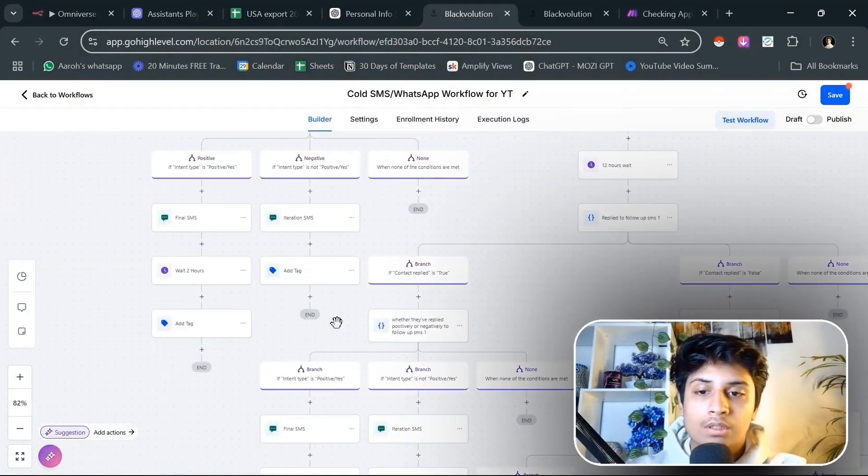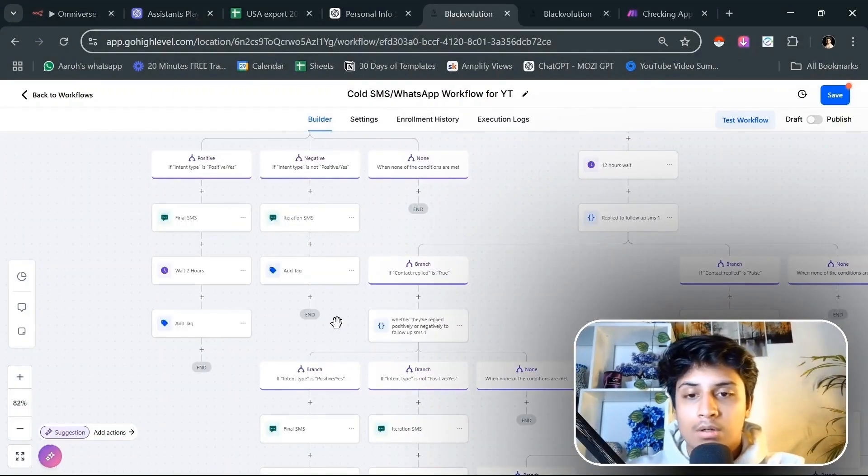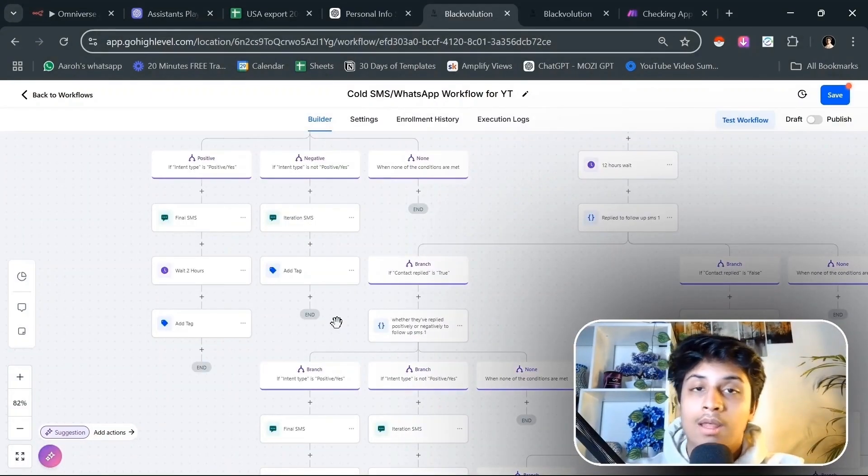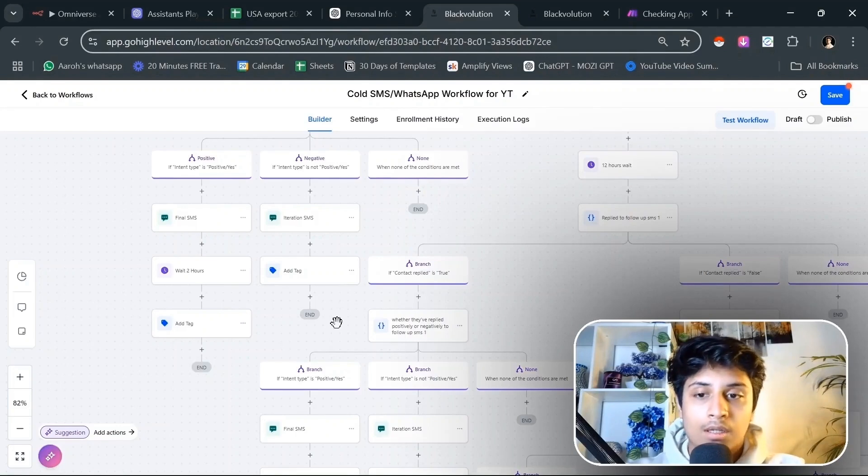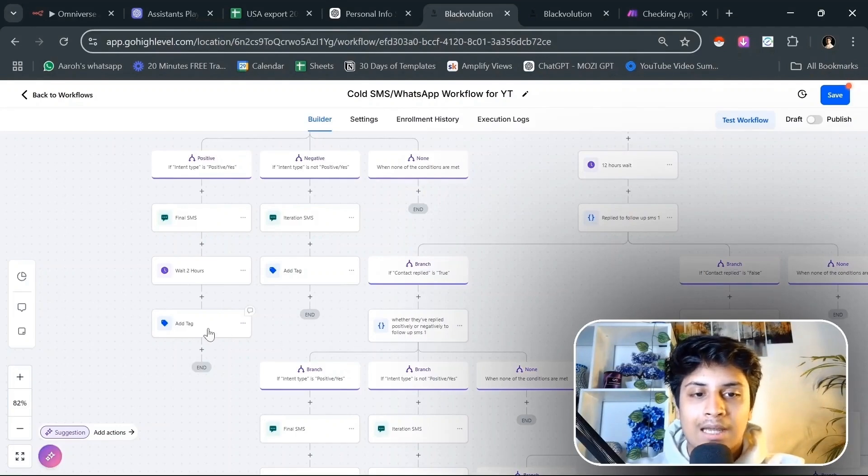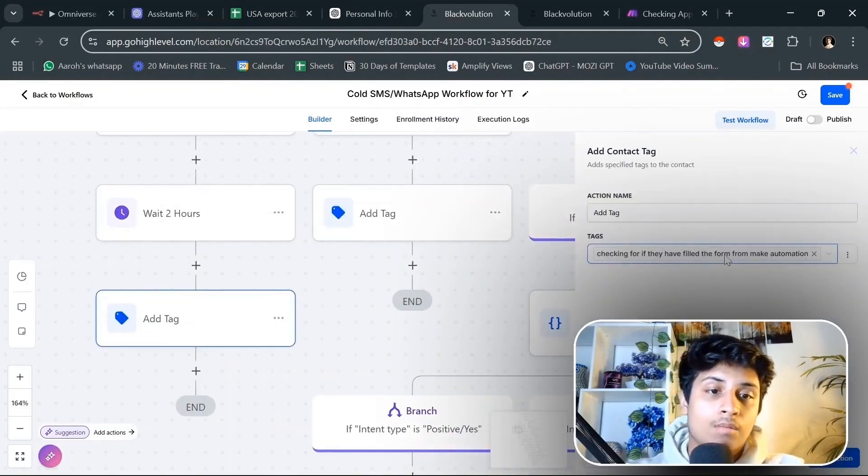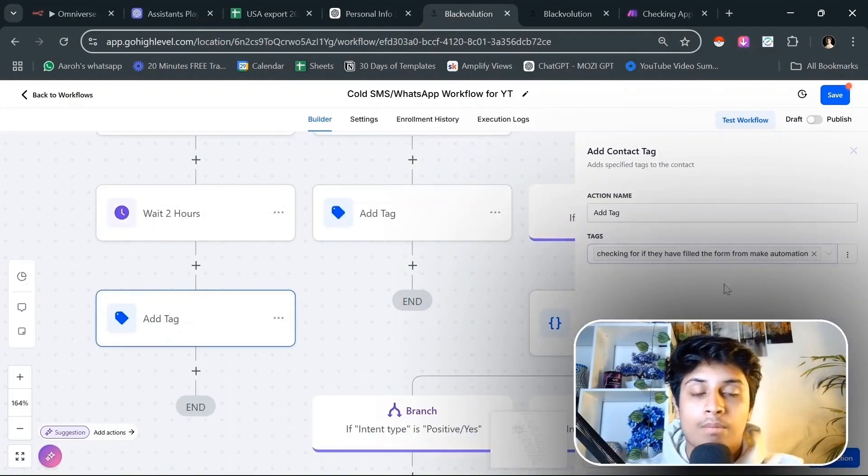Now let's focus on Make.com. Let's see what happens if they said that they were going to book a call but they didn't.